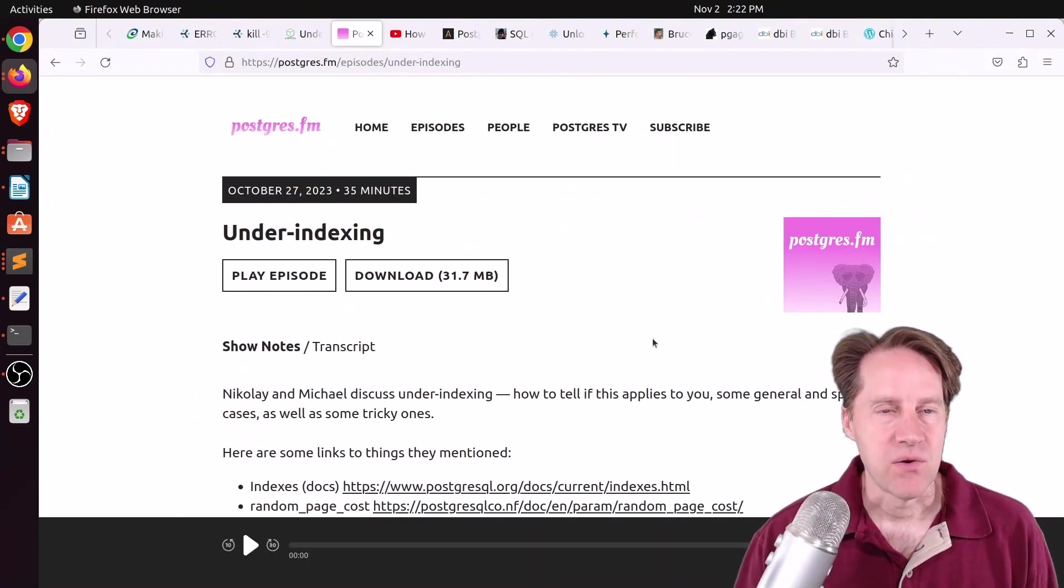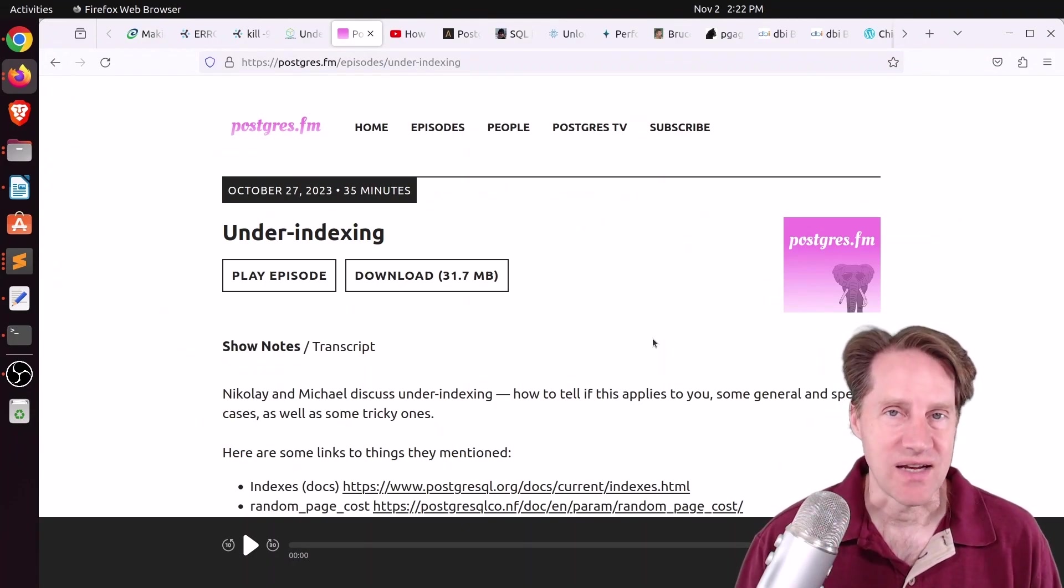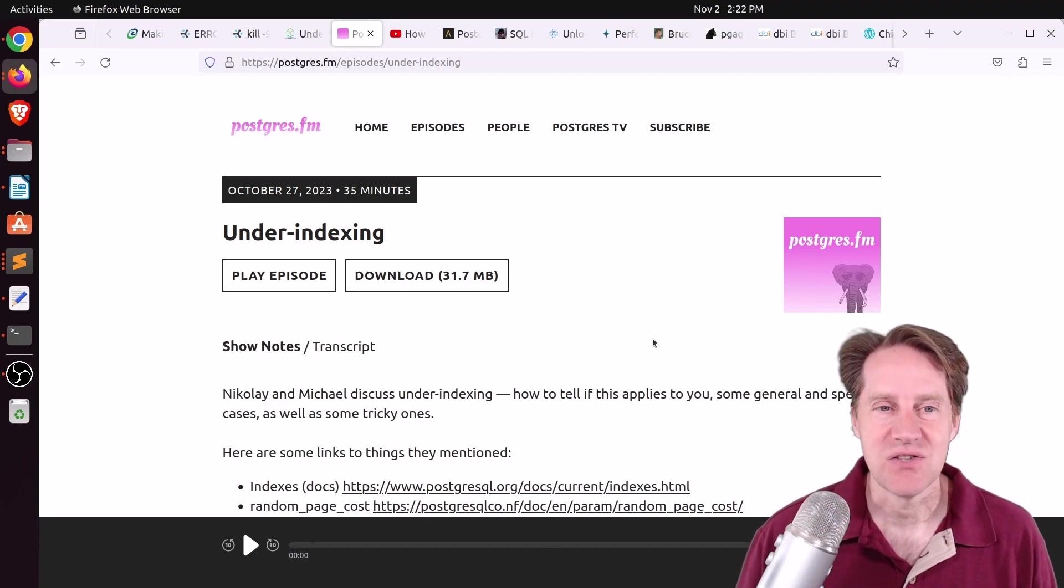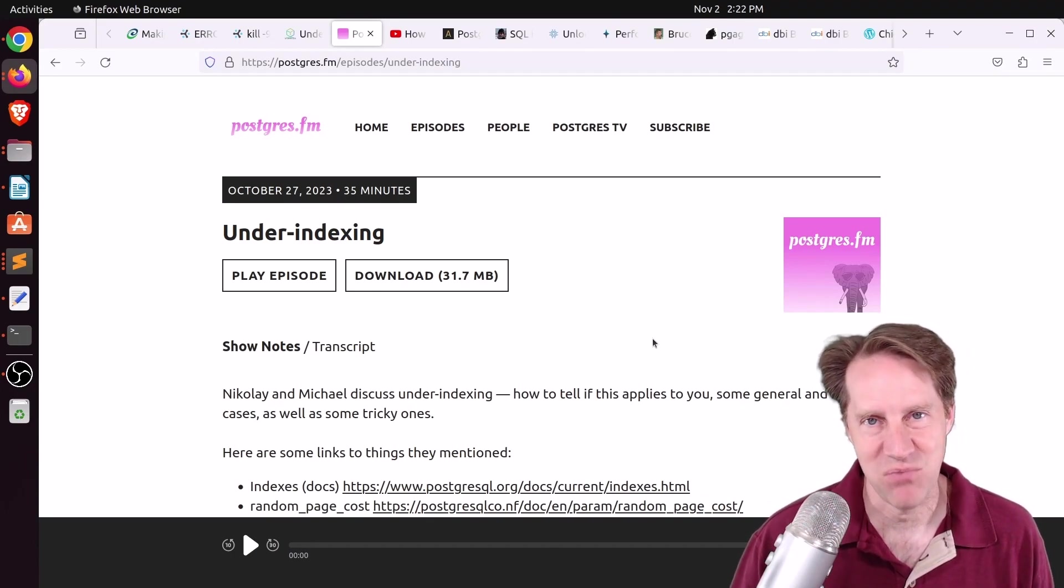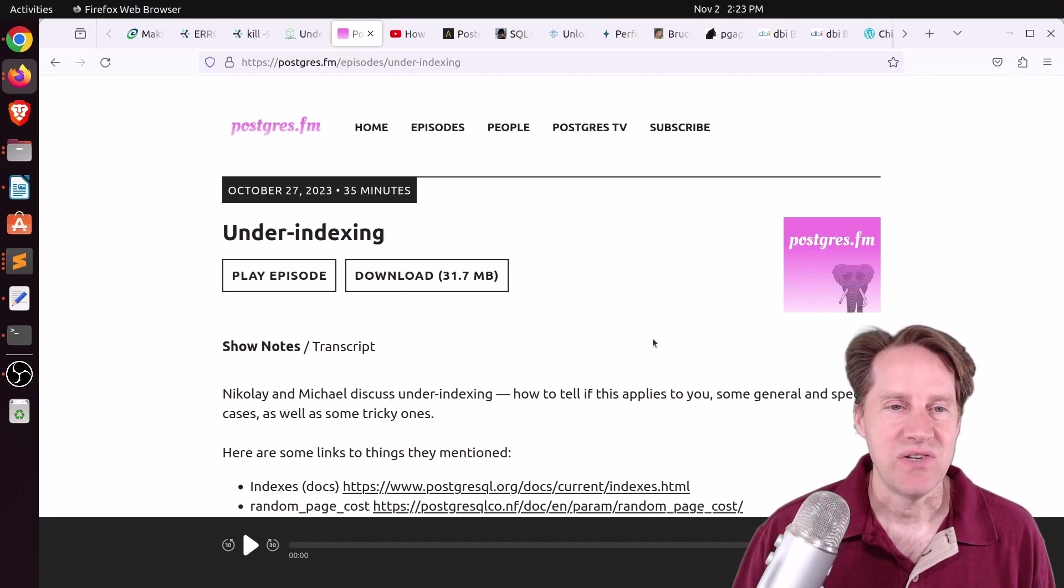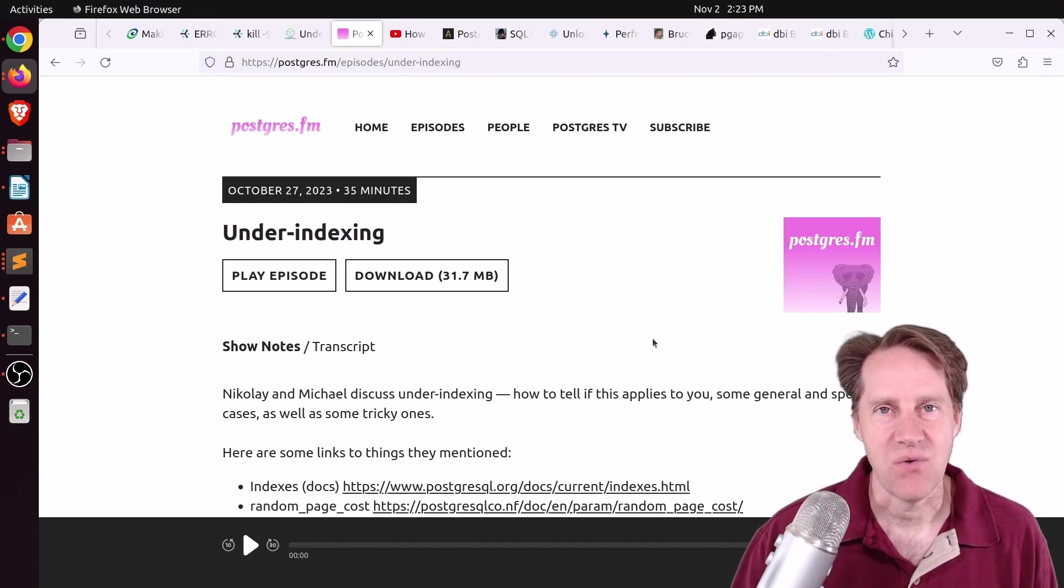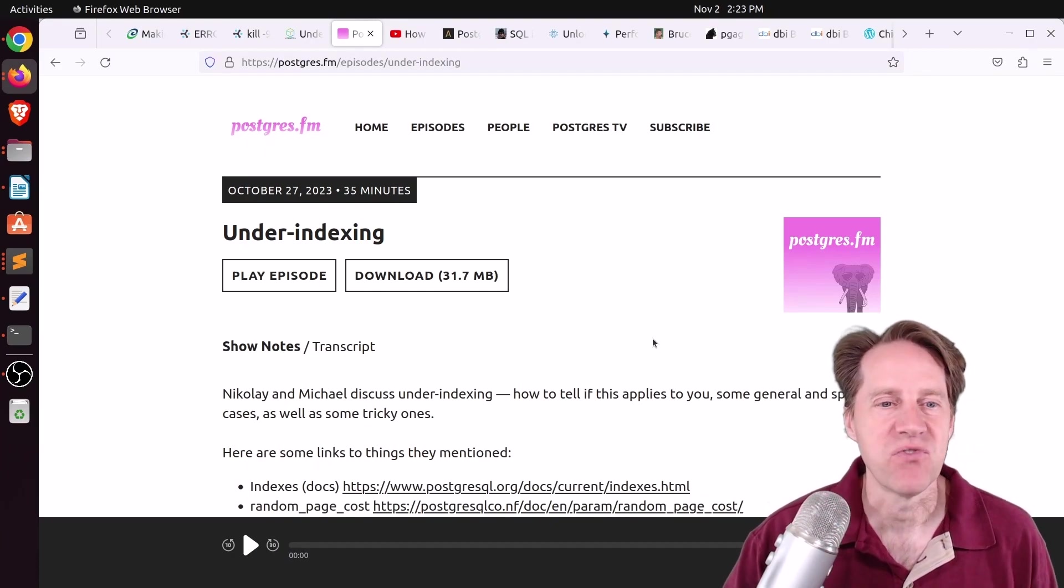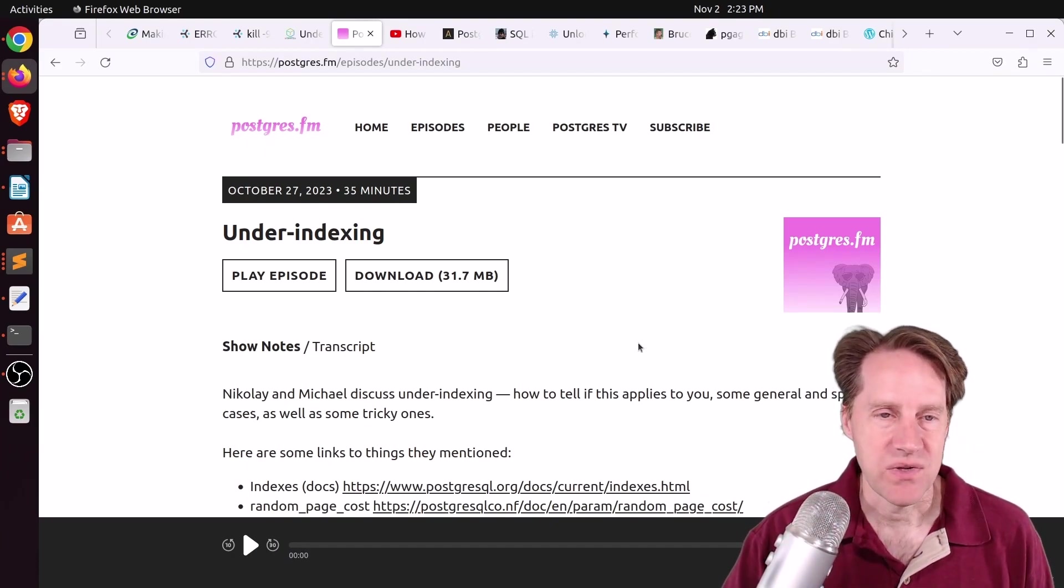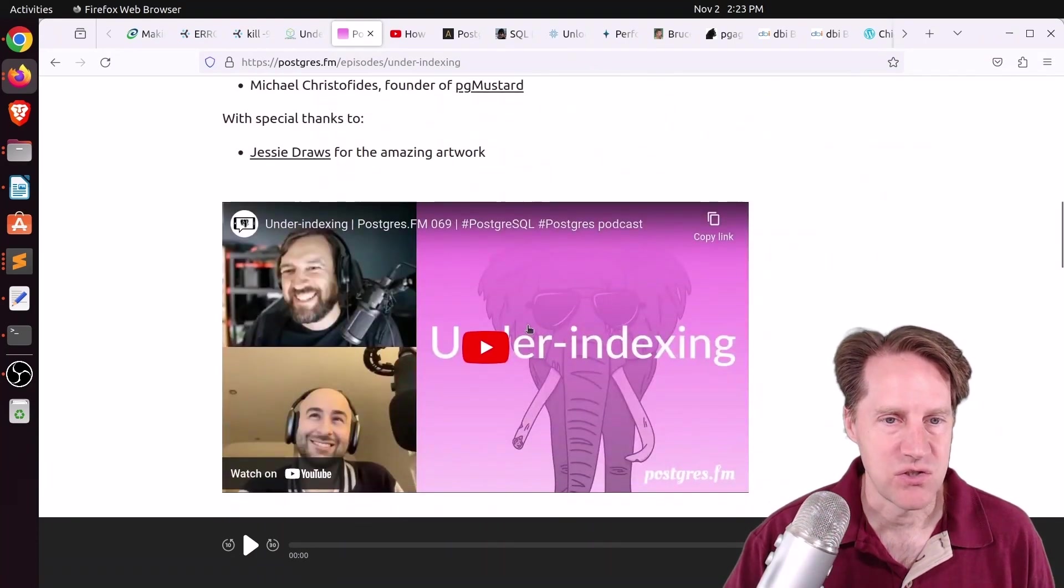Next piece of content, there was another episode of PostgresFM last week, this one was on under-indexing. So the previous episode was on over-indexing, this is on under-indexing, which is arguably the biggest problem. Because most people with performance problems, they have an insufficient amount of indexing or inappropriate indexes on the tables to get the performance that they're looking for. So that's what they're covering this week, you can listen to the episode here, or watch the YouTube video down here.